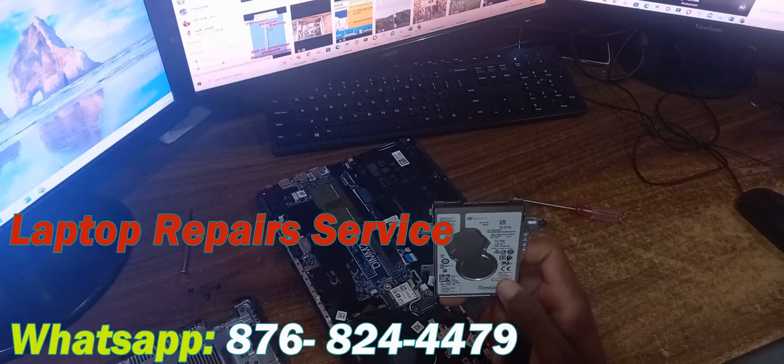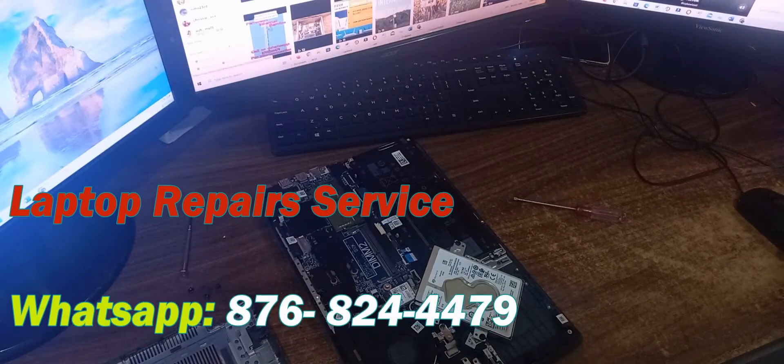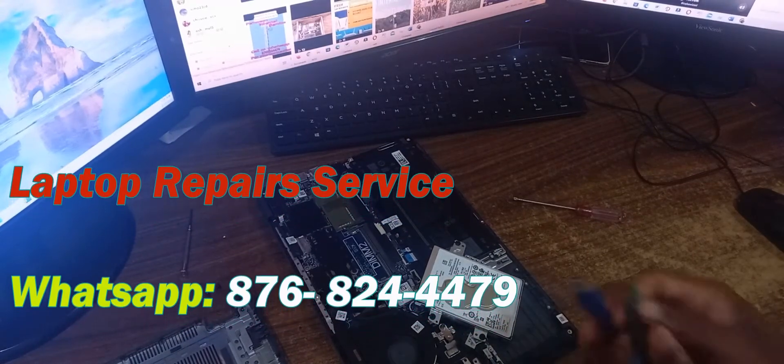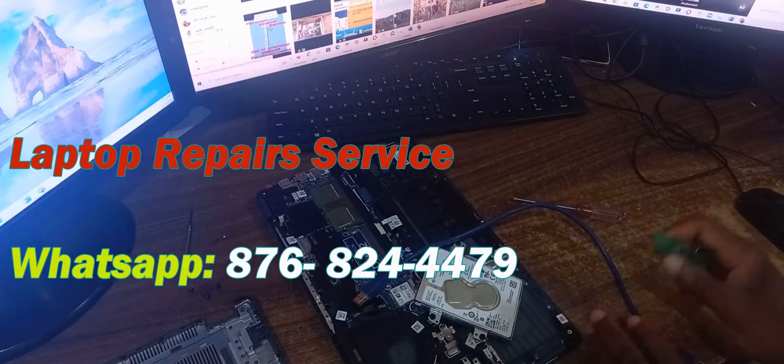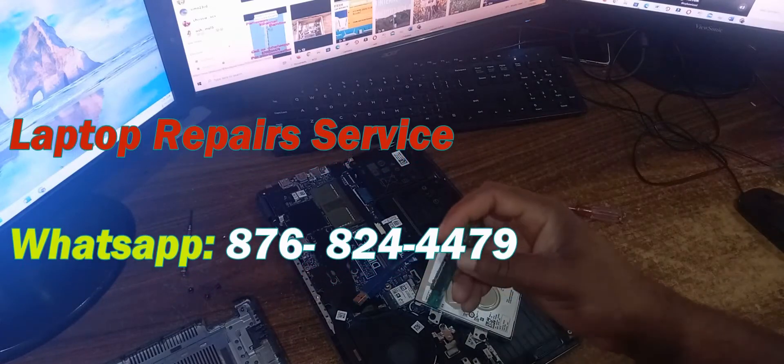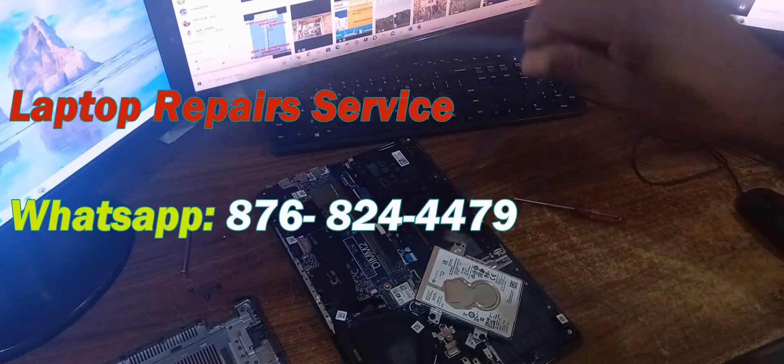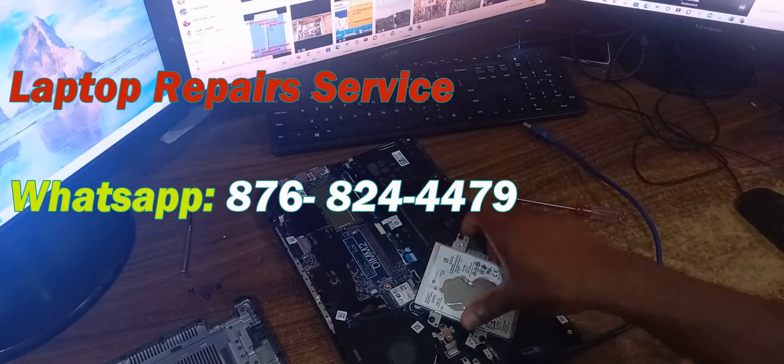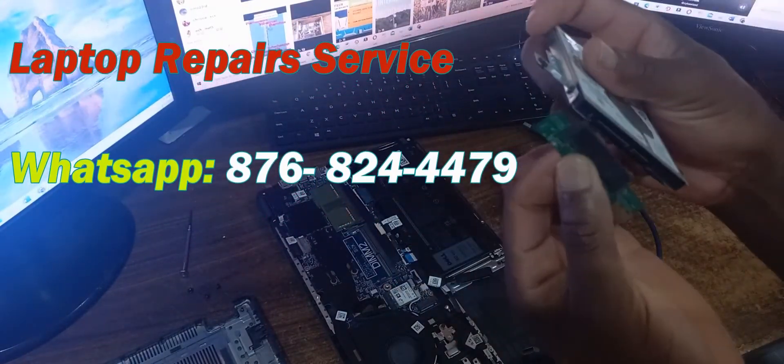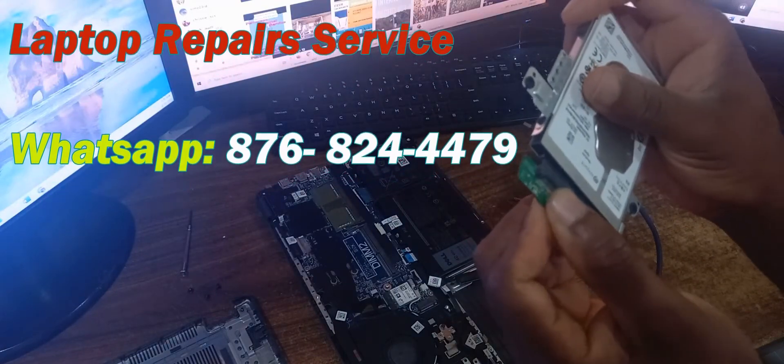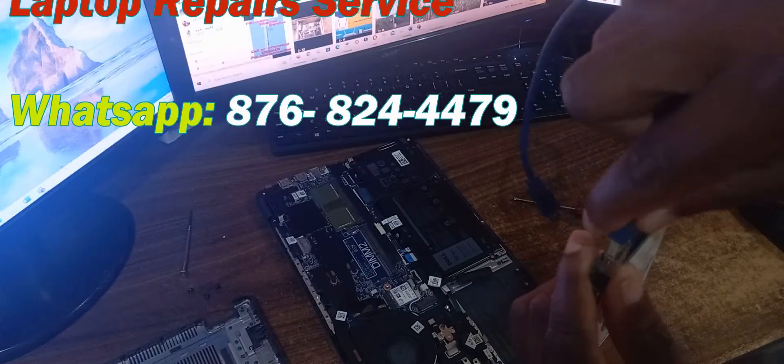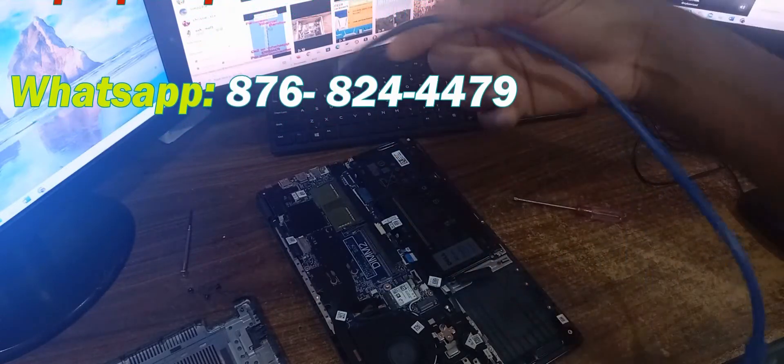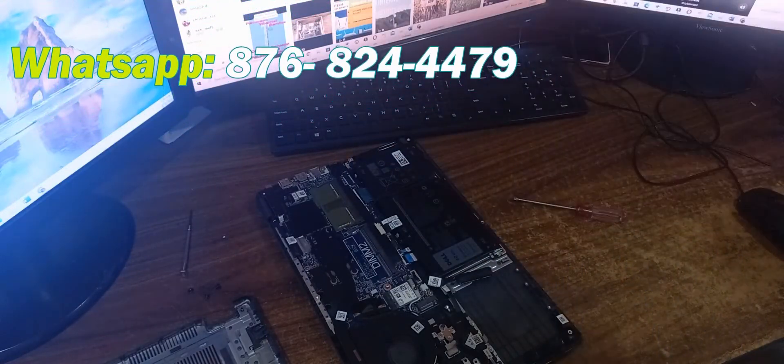So to actually test to see if the hard drive is working, I use this adapter and this cable. Let's plug the adapter and the hard drive, then attach the cable. Next what I'm going to do now is plug this into my PC.